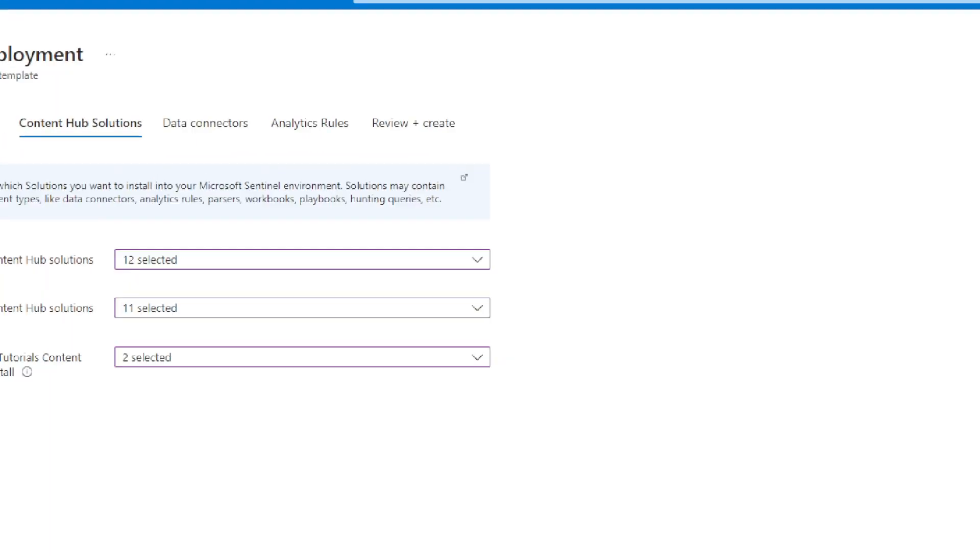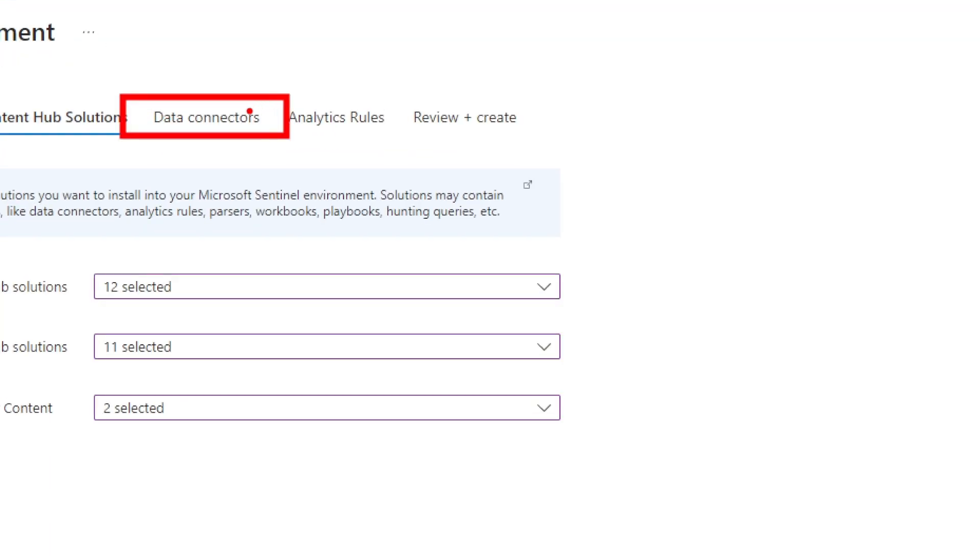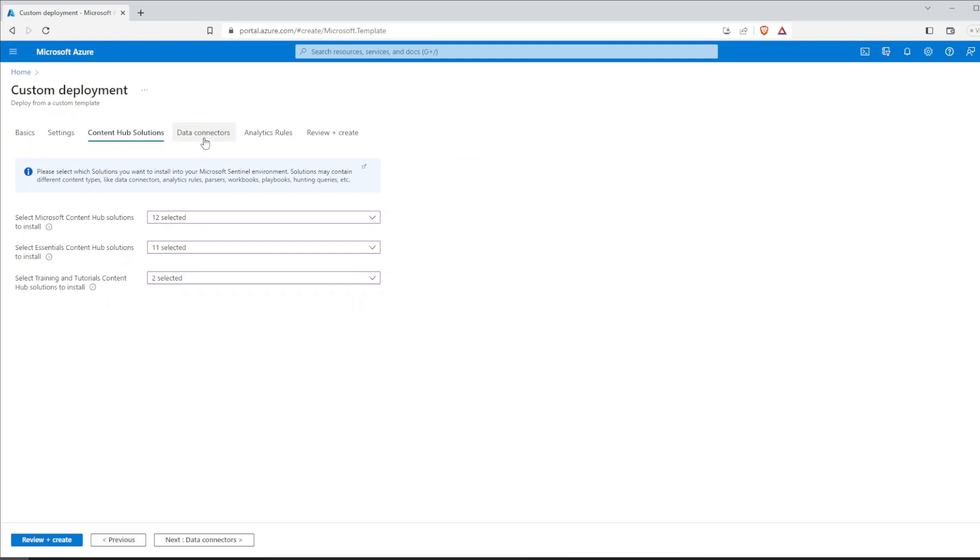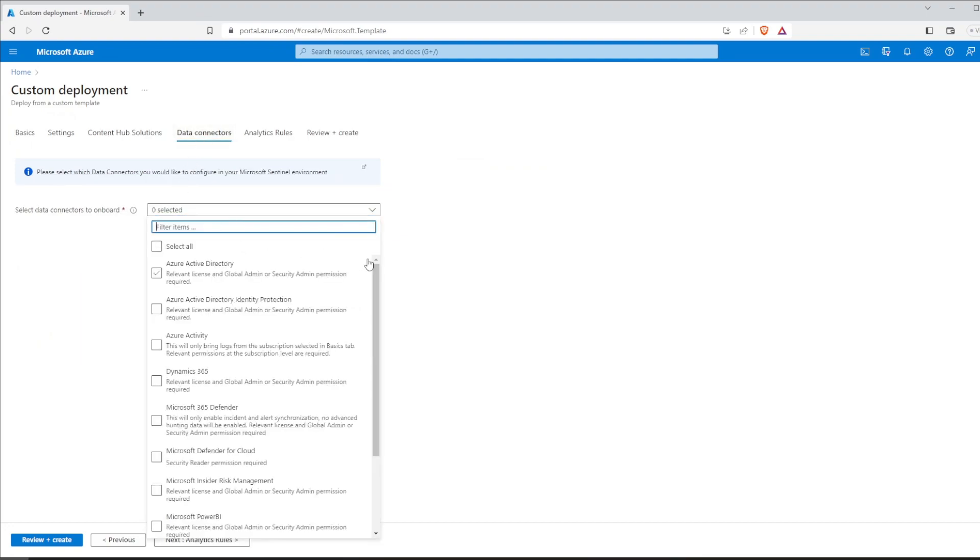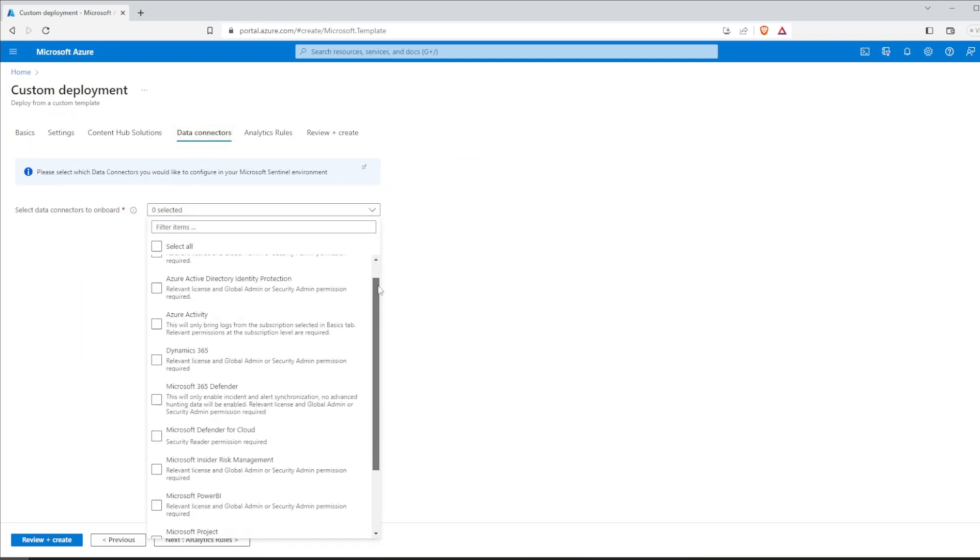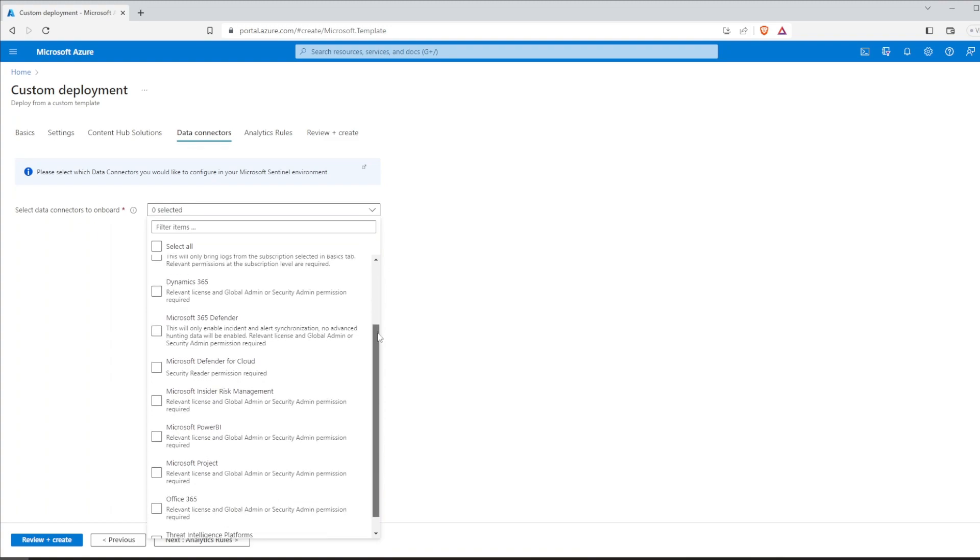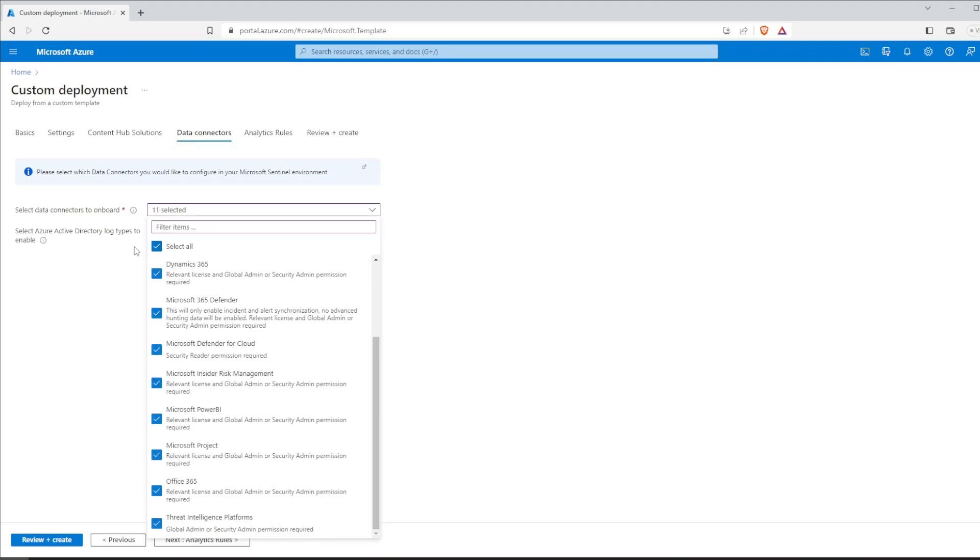Moving on to the data connectors next. These connectors serve as the gateway to collecting data from different sources into your Sentinel workspace. The same way as before, you can select multiple data sources from Microsoft solutions. To keep it simple, select all again.